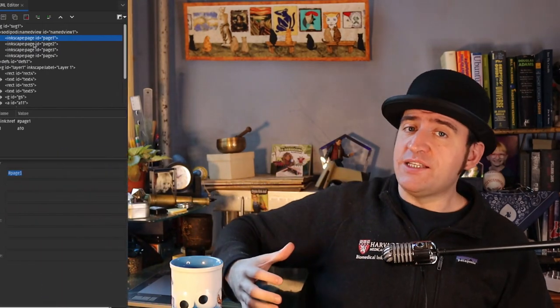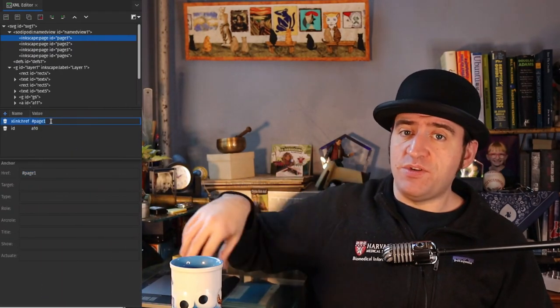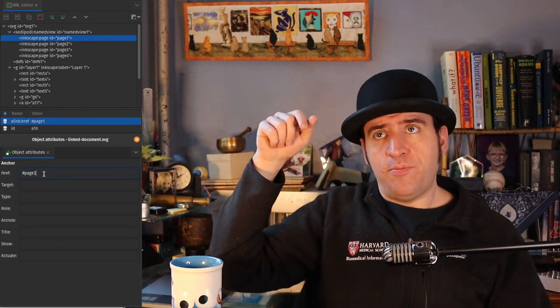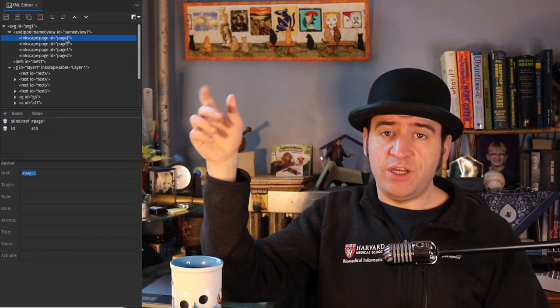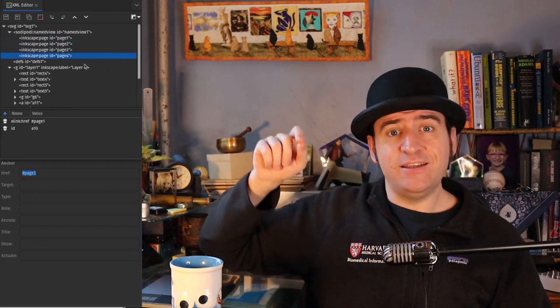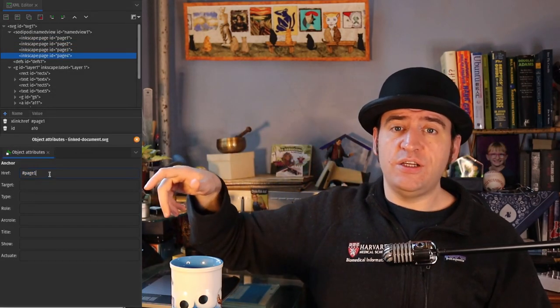I'm not happy with the interface at the moment — the user experience is pretty poor because in order to link to page two or page three, you actually would have to know the ID of page two or page three, or an object that's on page two or page three. What would be better would be a dropdown or some sort of selectable interface, but I'm not sure. Design for the future is necessary.